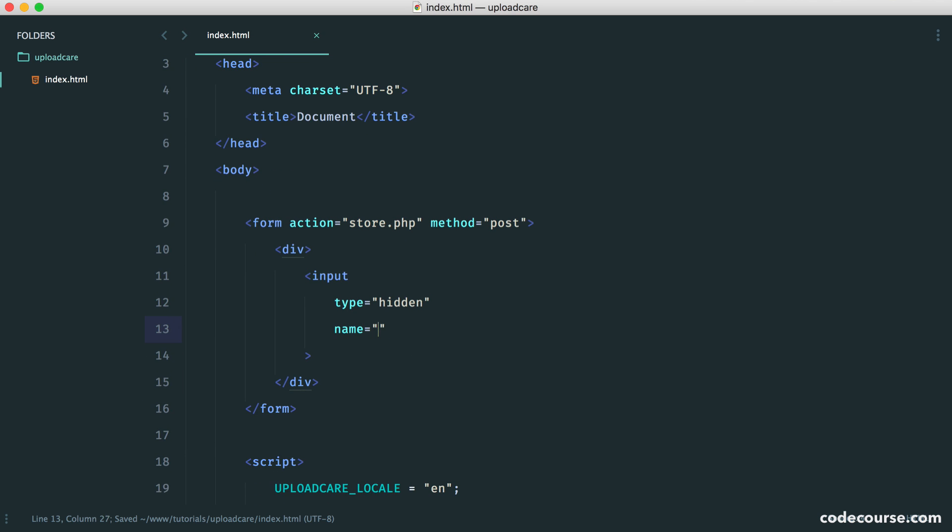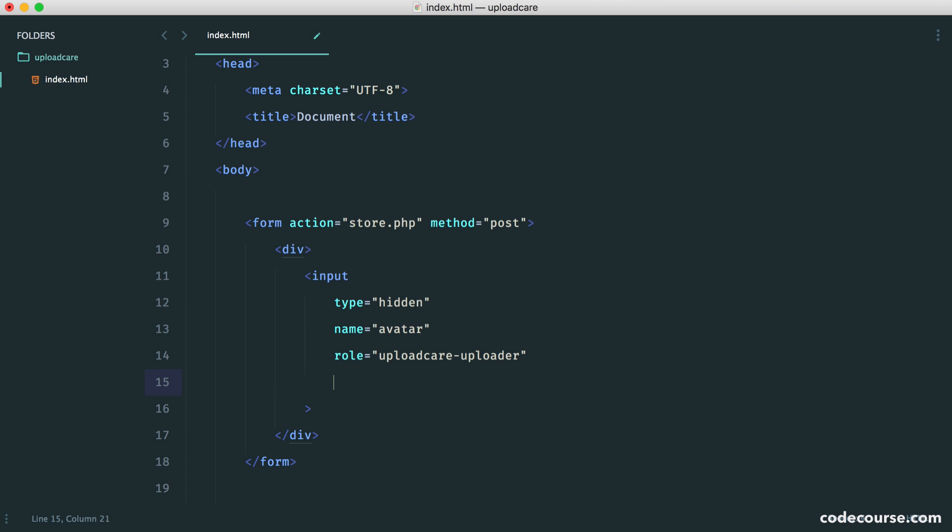This is going to be a hidden input. That's really important. The name of this can just be whatever you want. This is just how you're going to pick it up on your back end. And here, we define a role of uploadcare-uploader.